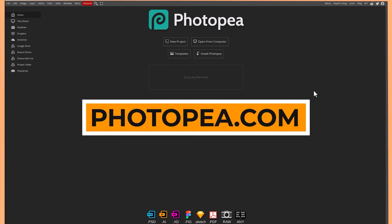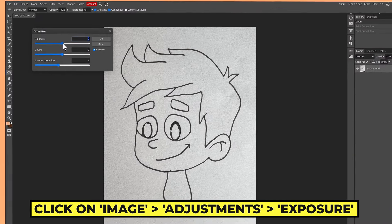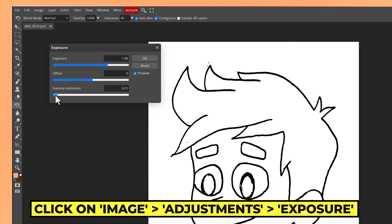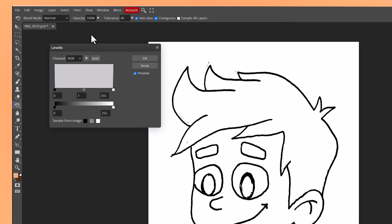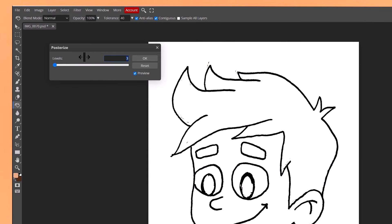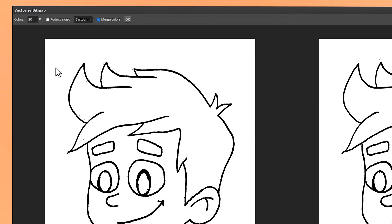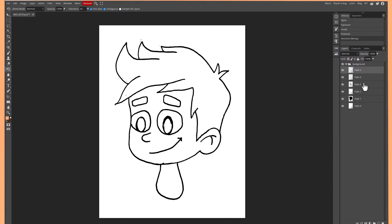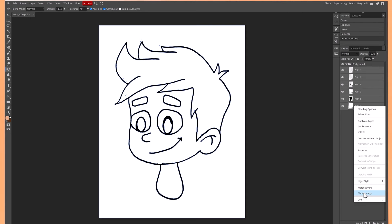If you don't have Adobe Illustrator, I'll show you a free alternative. This great website is called Photopea, and it's pretty much a free alternative to Photoshop. What I like to do is run it through a few different steps so you'll be able to colour it in. First I go into Exposure and raise that — the texture of the paper disappears. Then I take down the gamma correction, then go into Levels and move the black slider up. Then I go to Posterise and take it down to two levels, so it's pretty much just black and white. Then I go to Image and Vectorise Bitmap, change the colour value to two, make sure it's set to Cartoon, and click OK. I like to select all the paths on the right-hand side, right-click, and then flatten image.